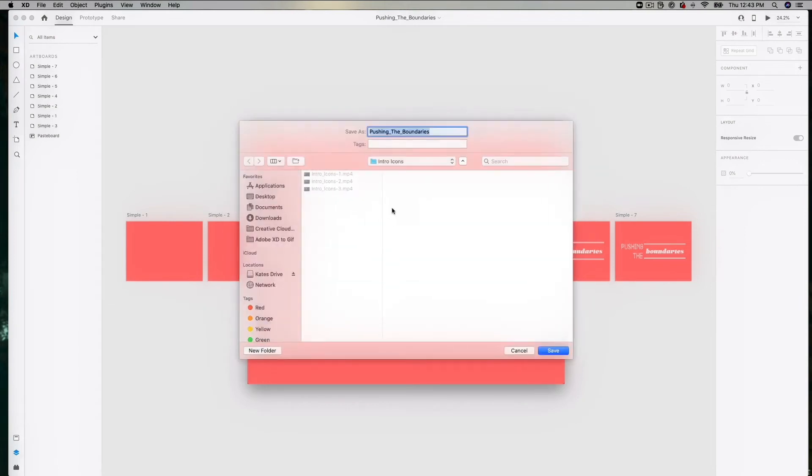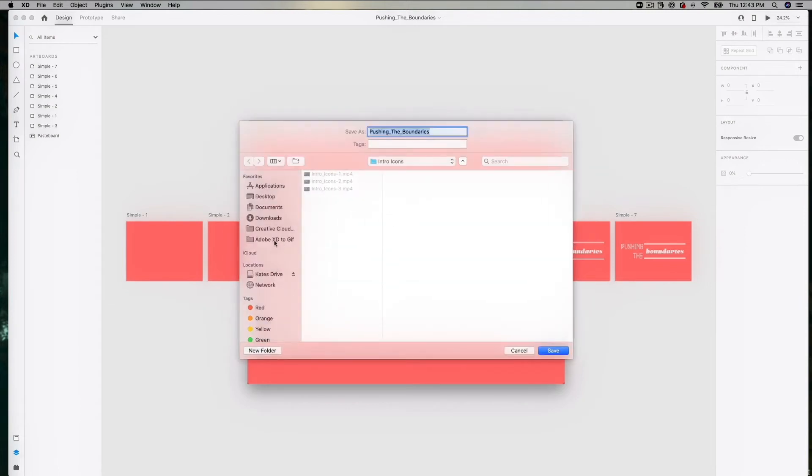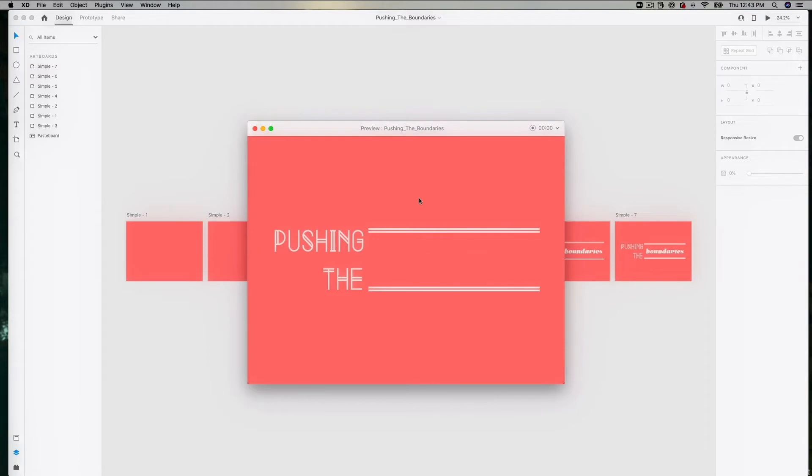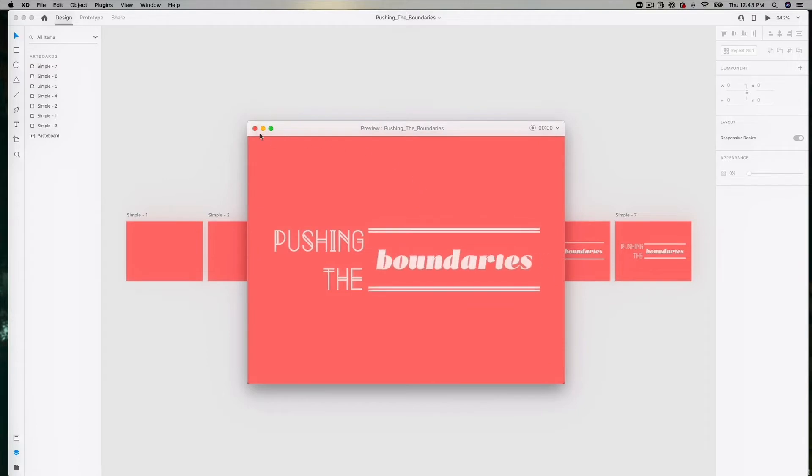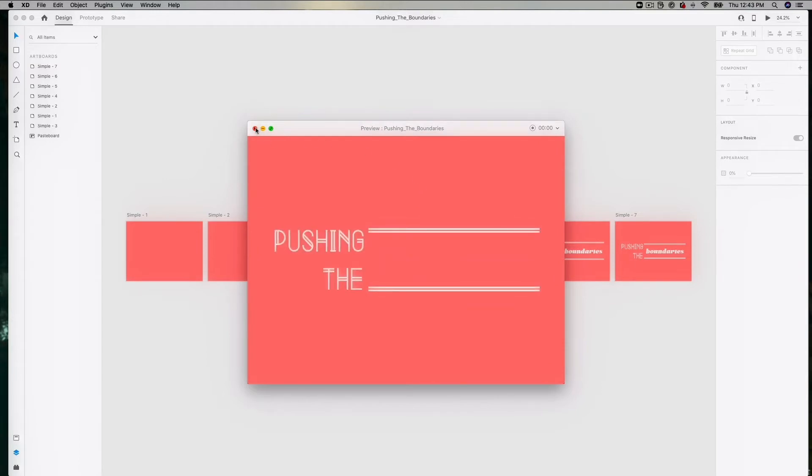So I've let this loop a few times, I'm going to end the recording, save it, that's fine, and now we're good to jump into GIF Brewery.